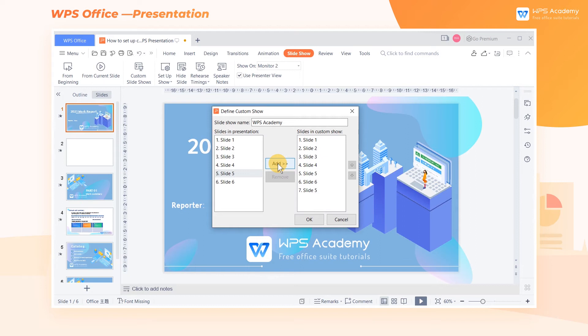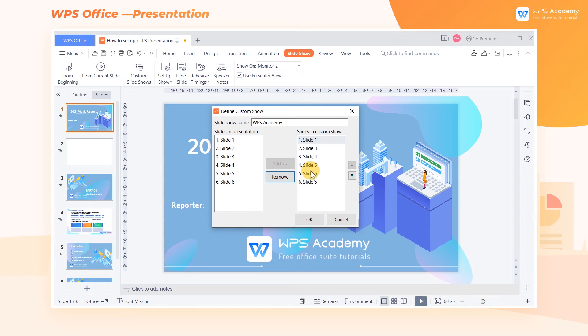In addition, click the slide in the Slides in Custom Show edit box on the right side and click the Remove button. Then we can delete the selected slide.